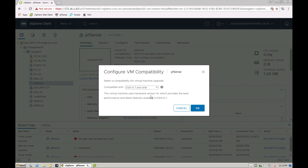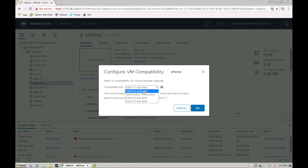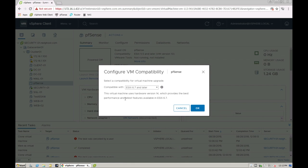It's now going to ask me what version. This is what we discussed before. So because it's already running version 10, which is 5.5, I can really only go upwards. So version 6, 6.5, or 6.7, or workstation. So let's just say I want to move it directly to 6.7.